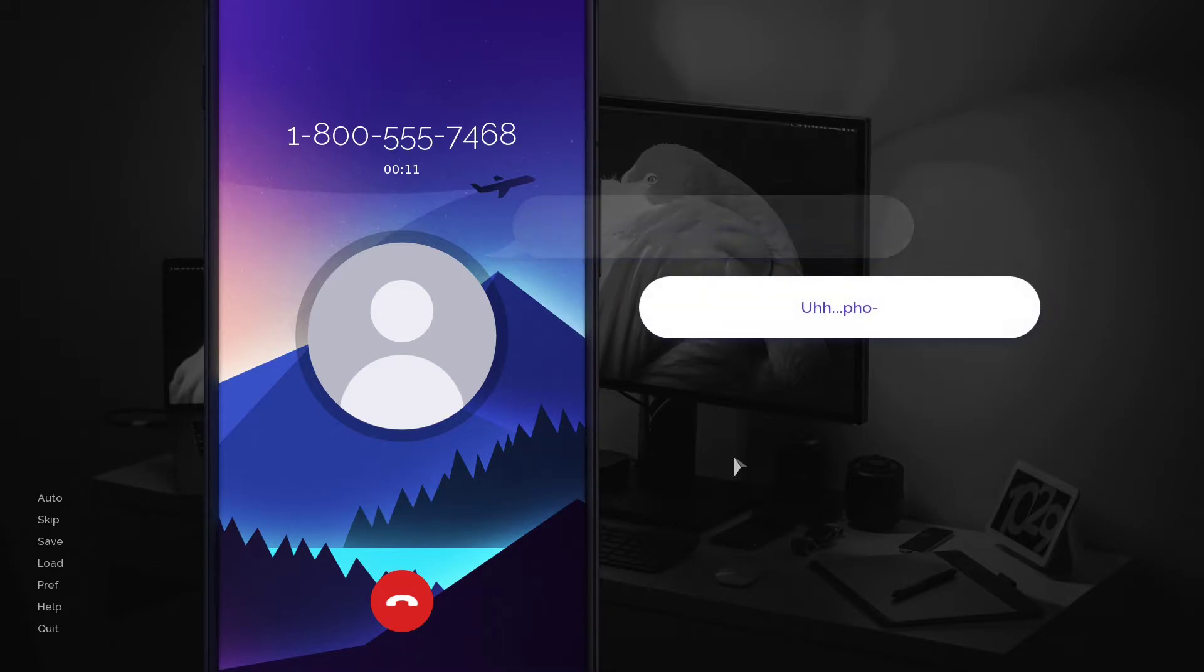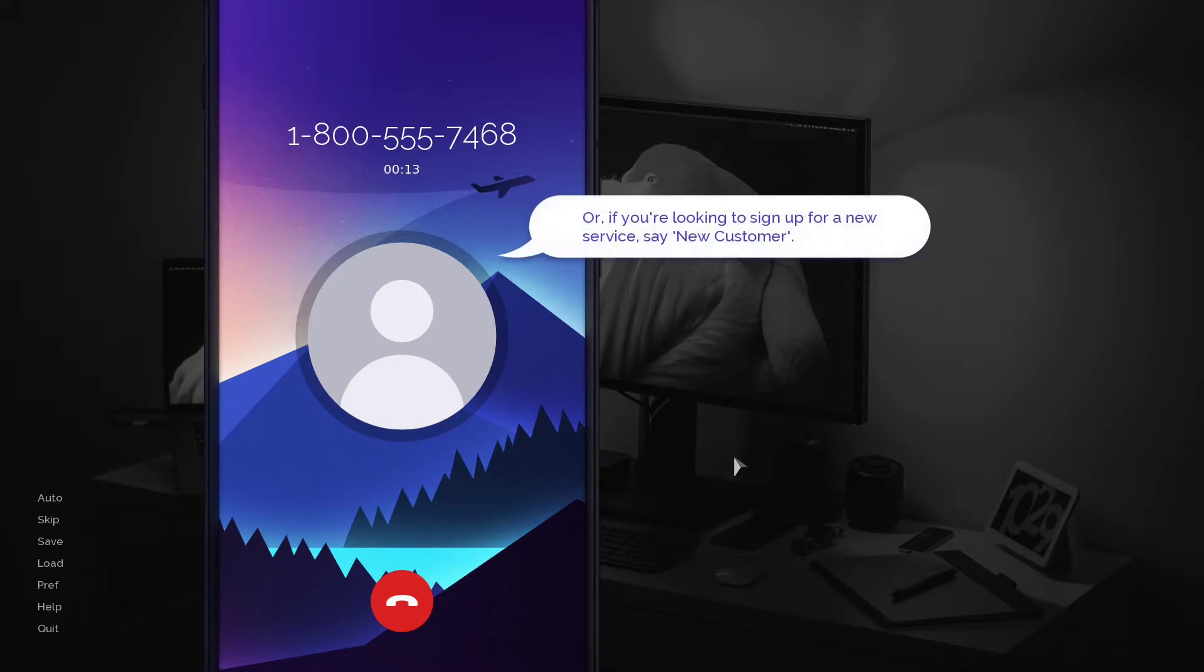Or, if you're looking to sign up for a new service, say new customer.